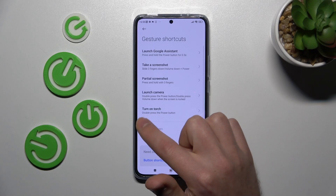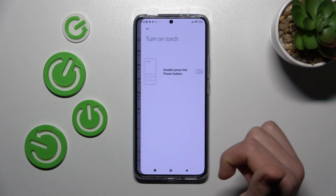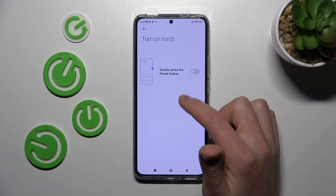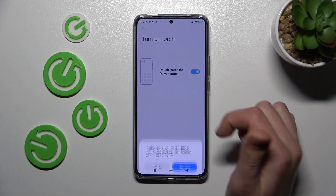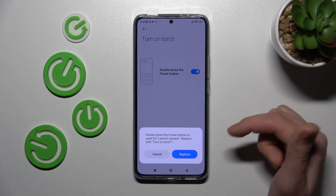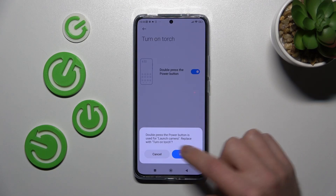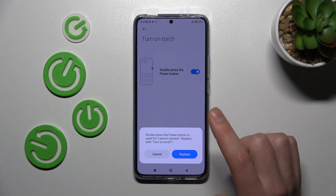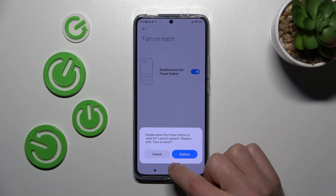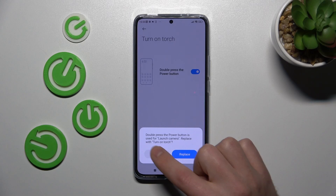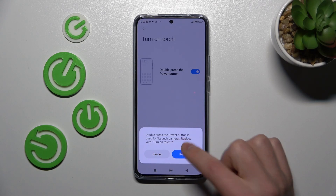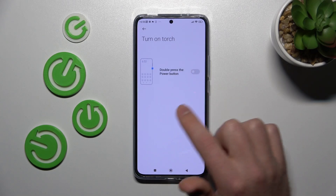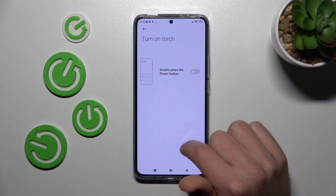Go back. The last option is 'Turn on Touch.' Here we got the same option — double press the power key. If we activate this option, we get a message: 'Double press the power key is used for Launch Camera — replace or not?' If we tap replace, we activate turn on touch for double press. If we tap cancel, we keep our Launch Camera option. So I tap cancel and this option is disabled.